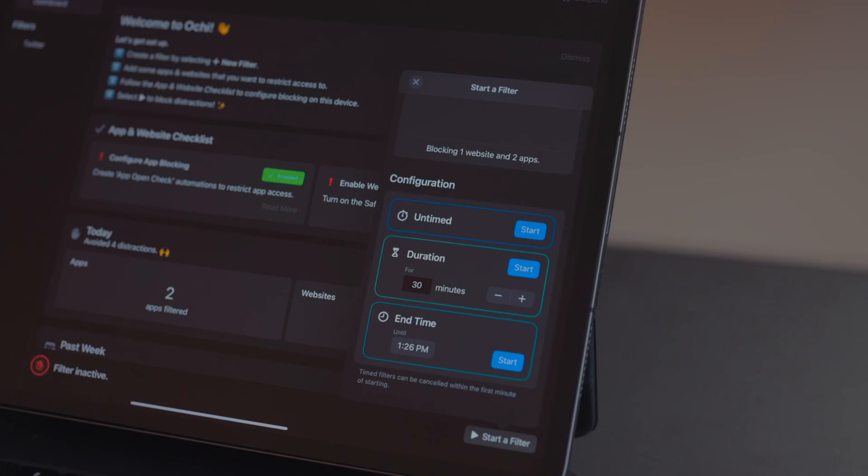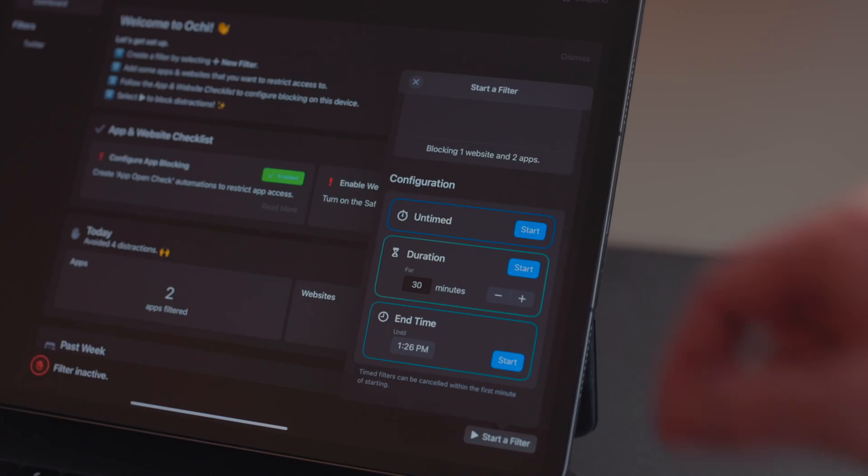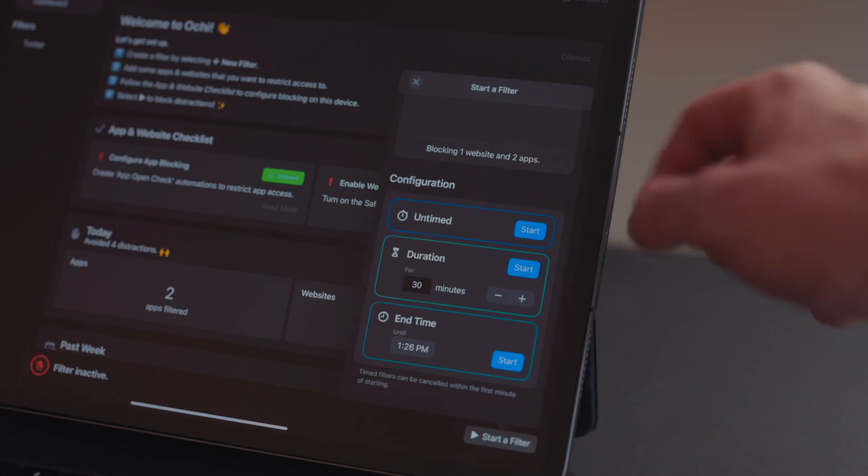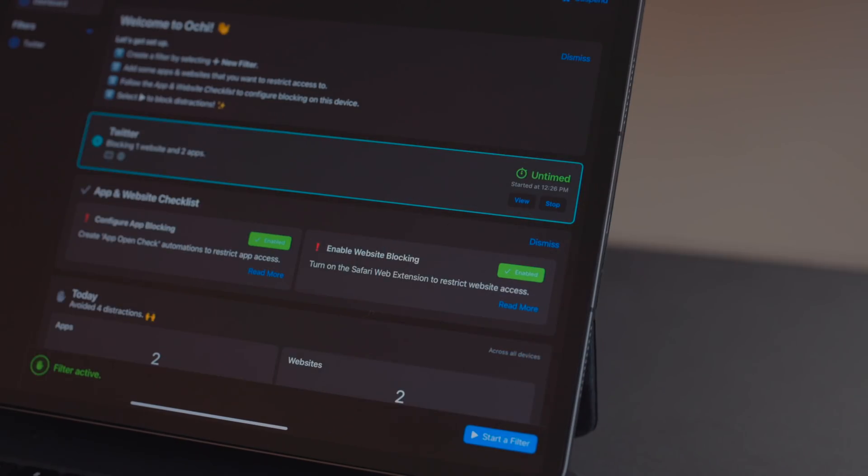I've been using this a lot when I'm writing lately. I have a ton of scripts I'm trying to go through — I'm trying to get caught up. February is the month I am going to get caught up. I've been using this to block Tweetbot and the Twitter website. When I enable this filter, I can pick a time frame: 30 minutes, a set time, or unlimited until I physically go back in and turn it off.